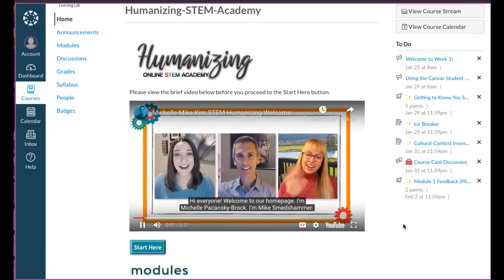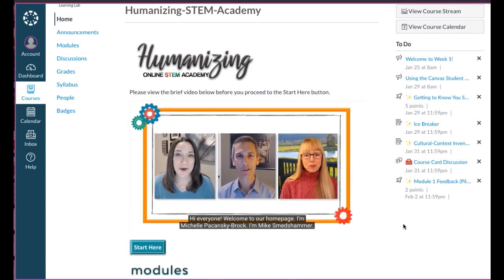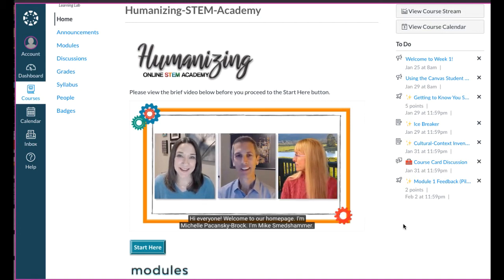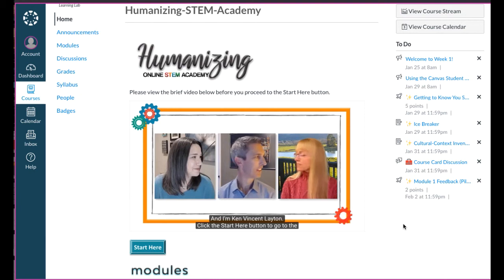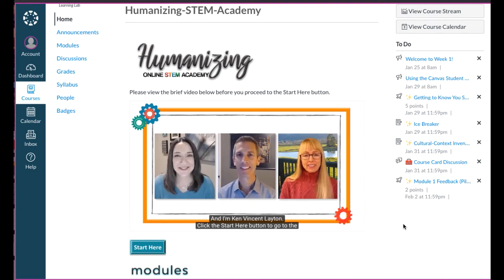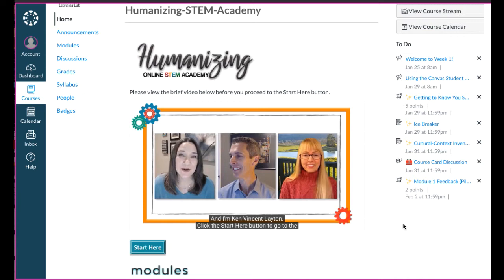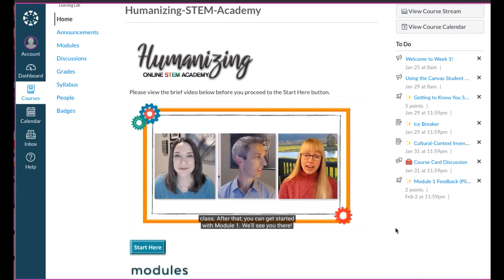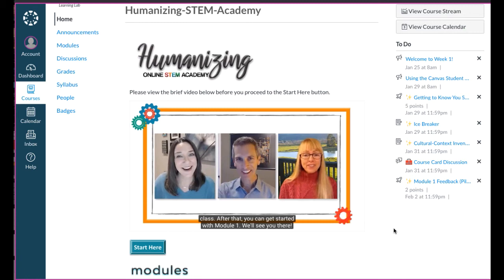Hi everyone, welcome to our homepage. I'm Michelle Pekansky-Brock. I'm Mike Smetsammer. And I'm Kim Vincent Layton. Click the Start Here button to go to the first page in our Getting Started module. This module will get you oriented to our class. After that, you can get started with Module 1. We'll see you there.